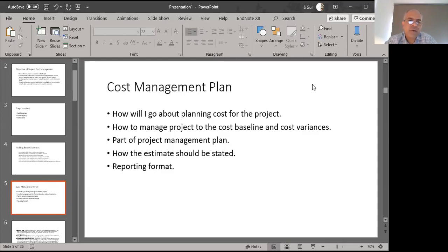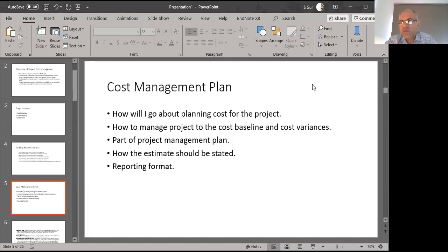What does the cost management plan do? It answers: how do I go about planning the cost for my project, and how do I manage the project cost baseline and any variances I encounter? It becomes a part of your larger project management plan. It also talks about how the different estimates are going to be stated and what the reporting format will be when we are actually expending money.